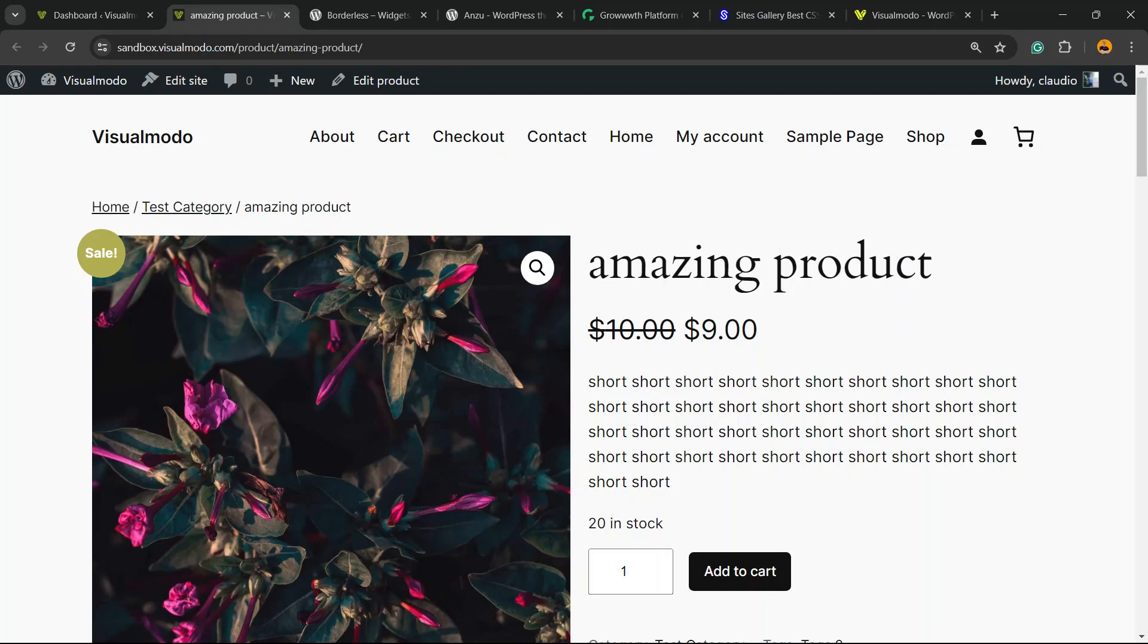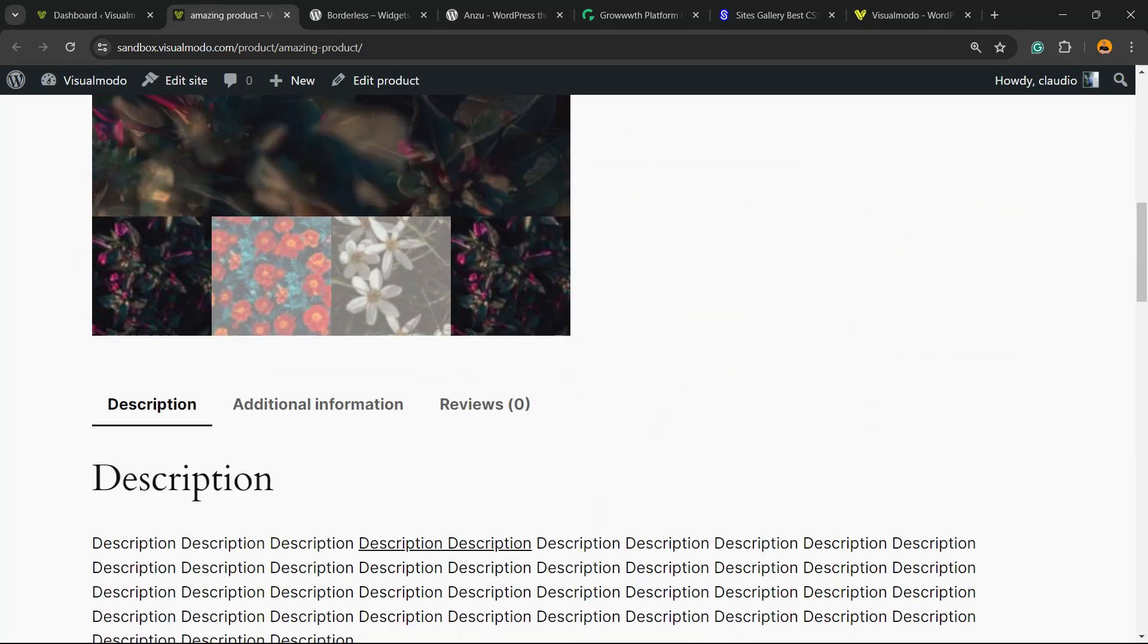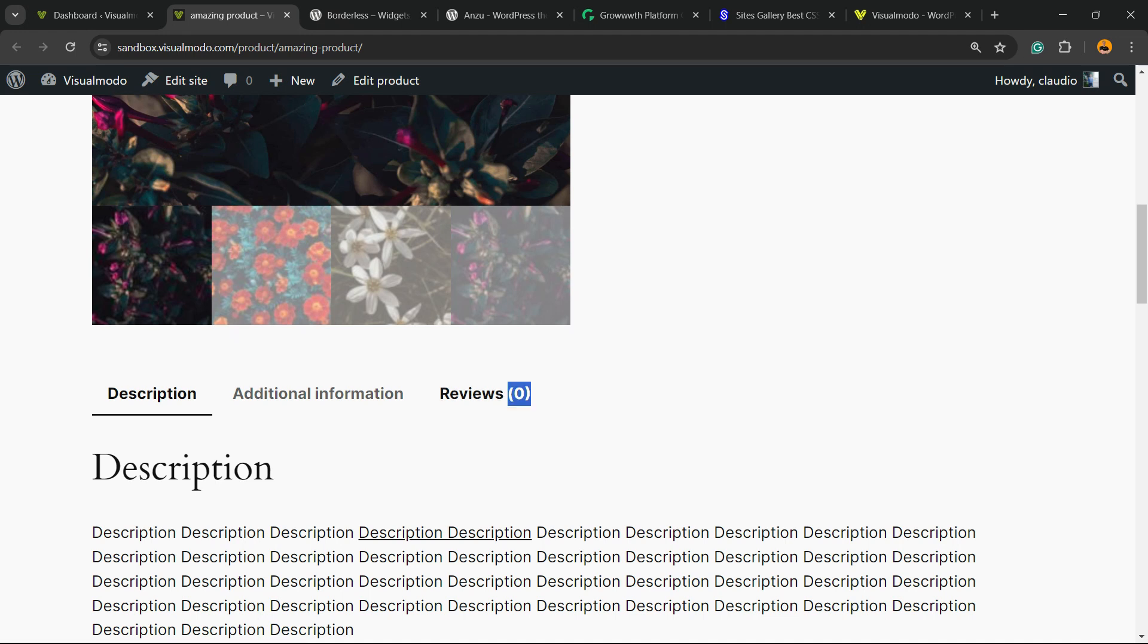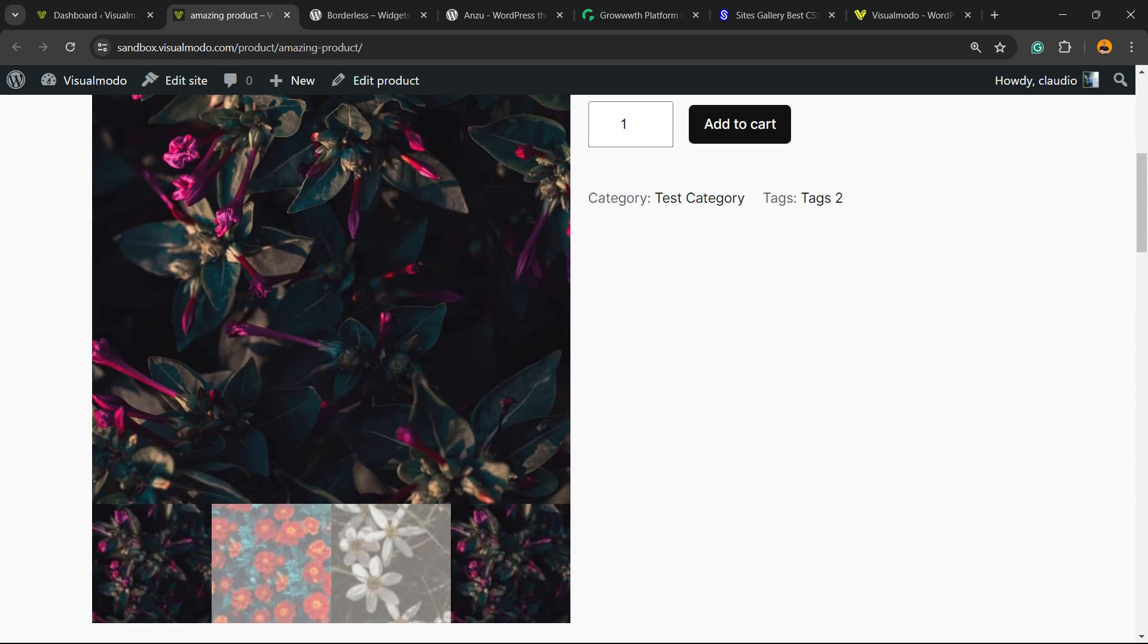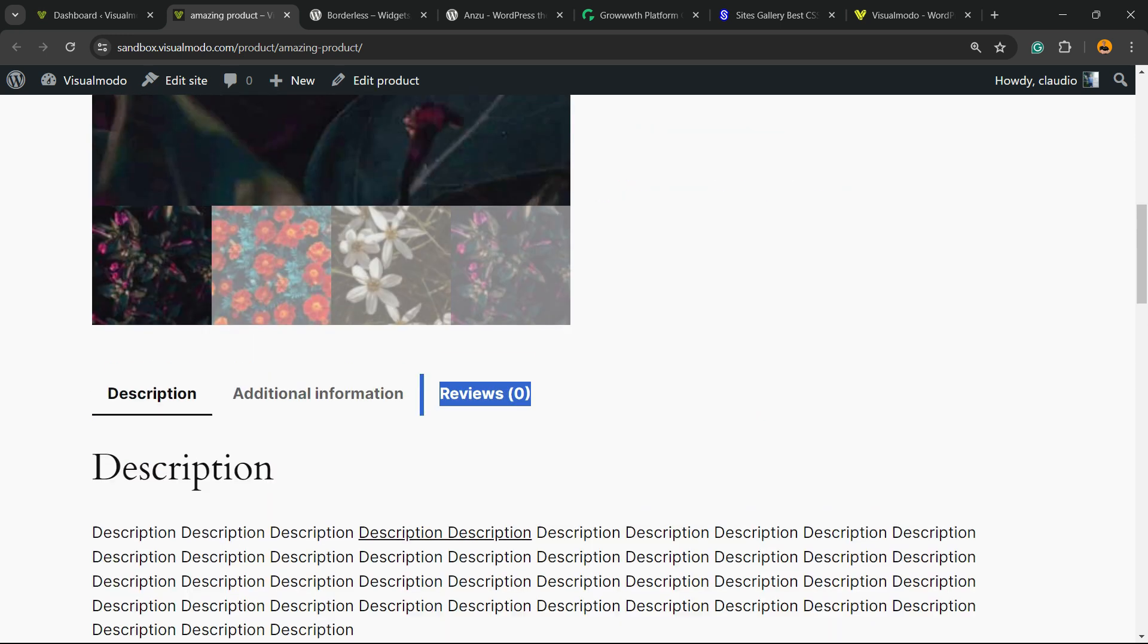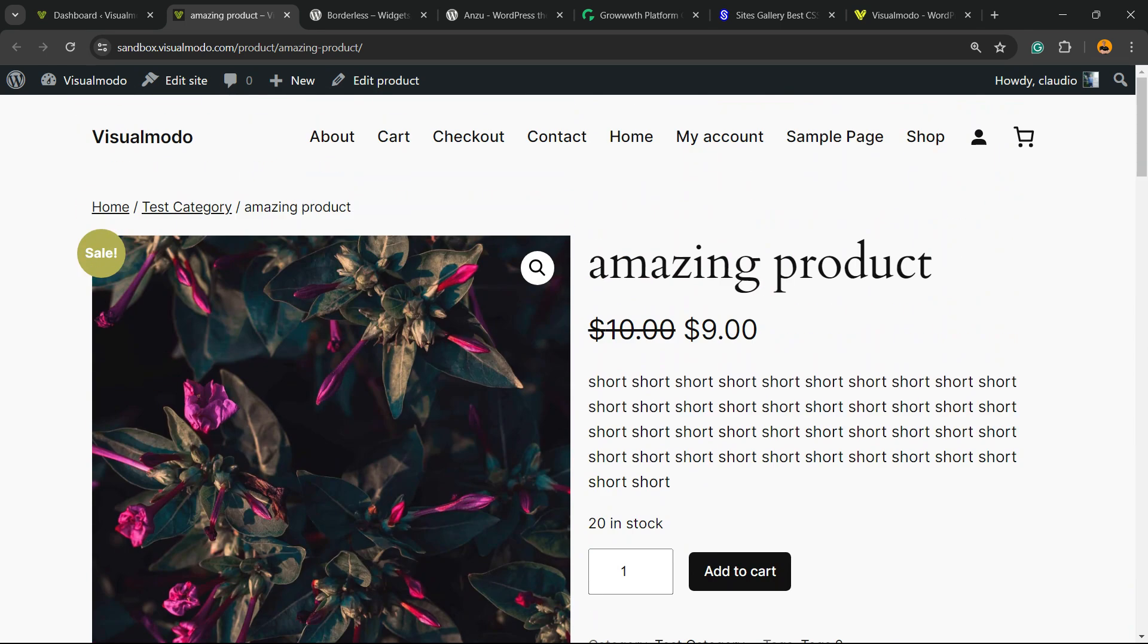What's up guys, here's Claudio from Visual Model WordPress themes. In today's video, you're going to learn how to remove the review section from our WooCommerce WordPress blog plugin.